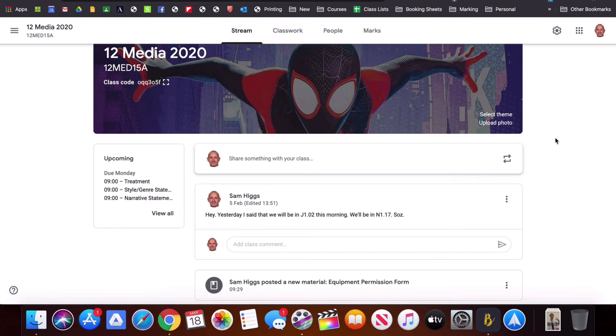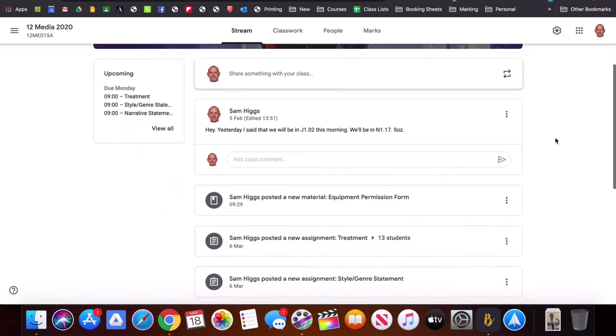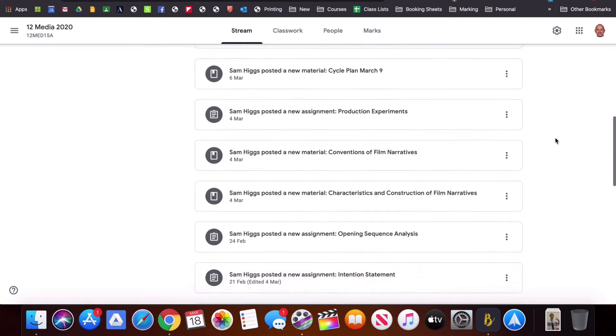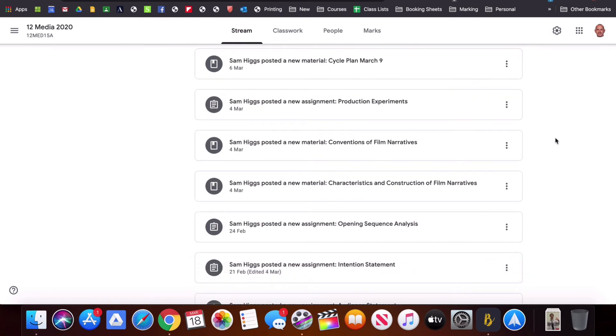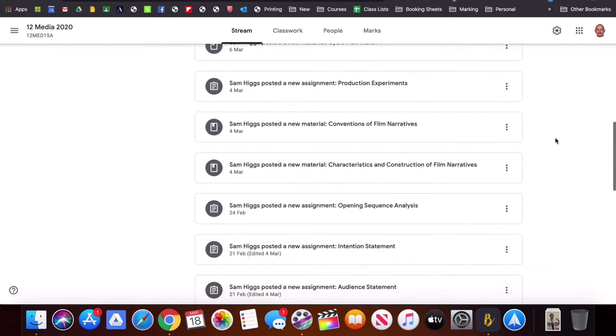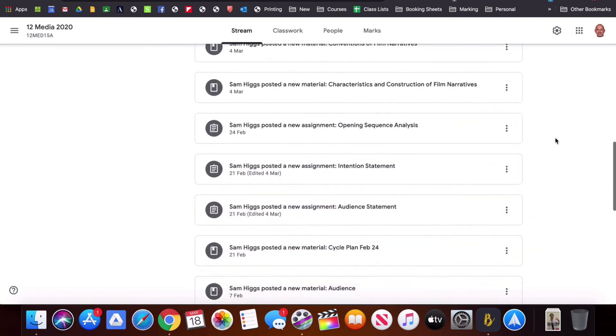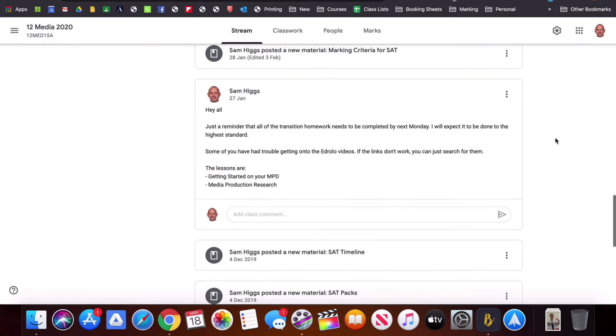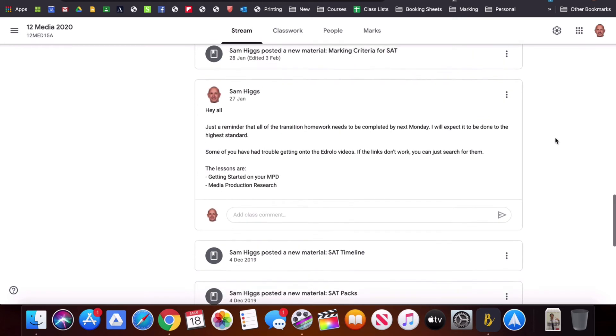Now the stream is like your class's newsfeed. Any time that I have added material or an assessment task it pops up here. The stream is another opportunity for you to communicate with the students and for the students to communicate with you.